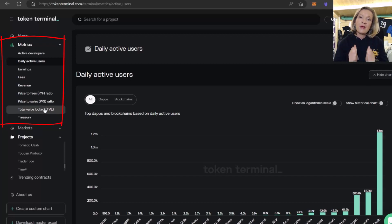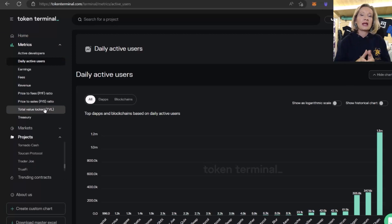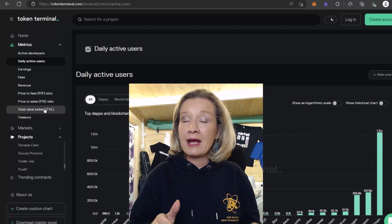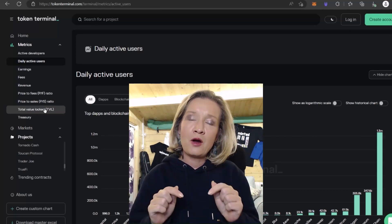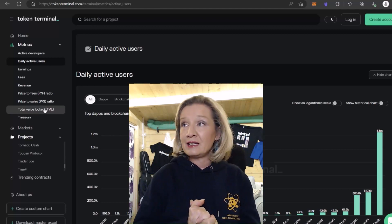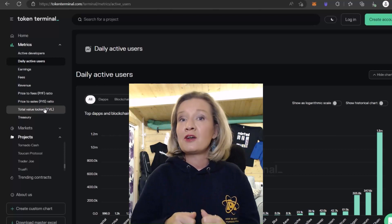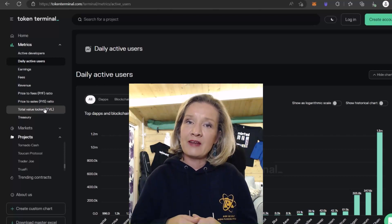For business fundamentals, Token Terminal is an amazing place to do a little more of your own research, and as you've seen, I did all of that without even logging in. Go and have a look at Token Terminal and tell me in the comments below what you think of it as a tool. If you like this video, give it a big thumbs up, don't forget to share it, and hit that subscribe button so you don't miss any more of my videos.